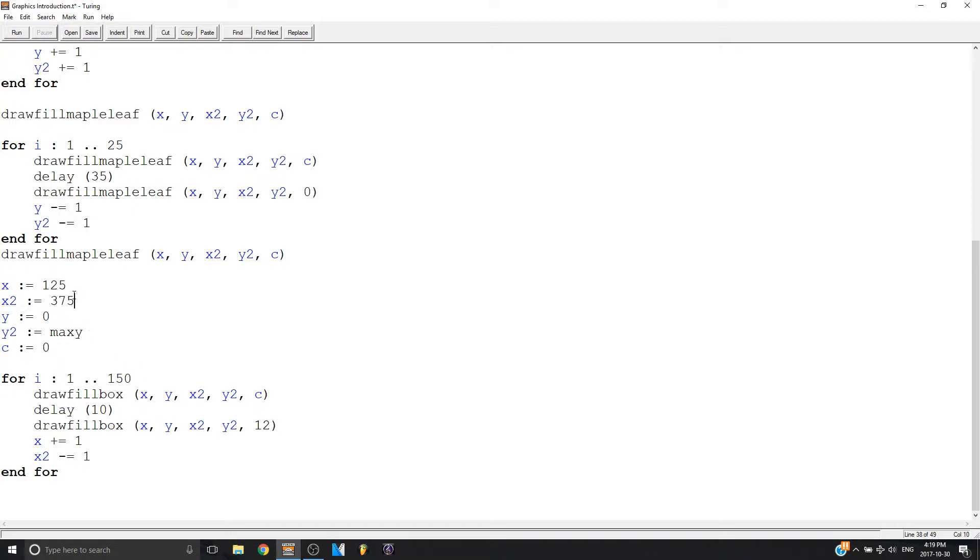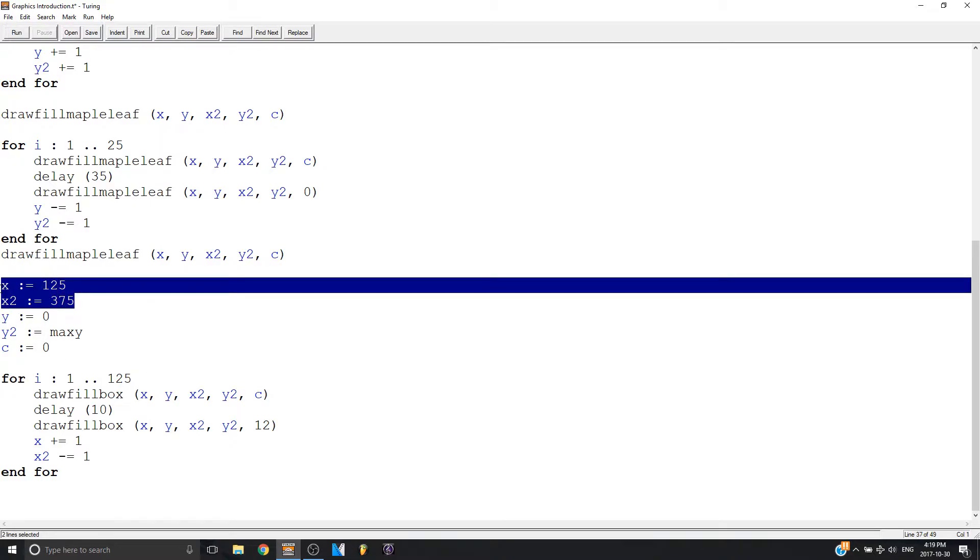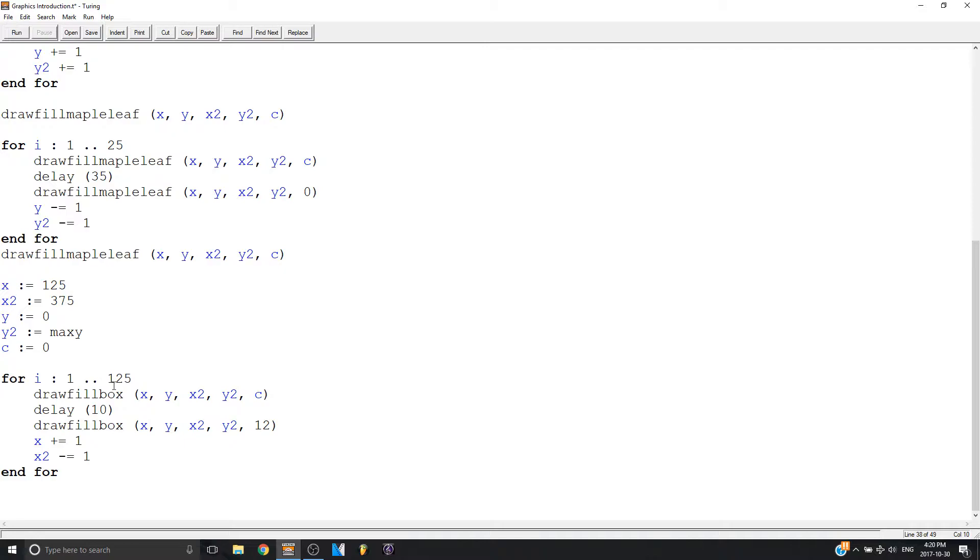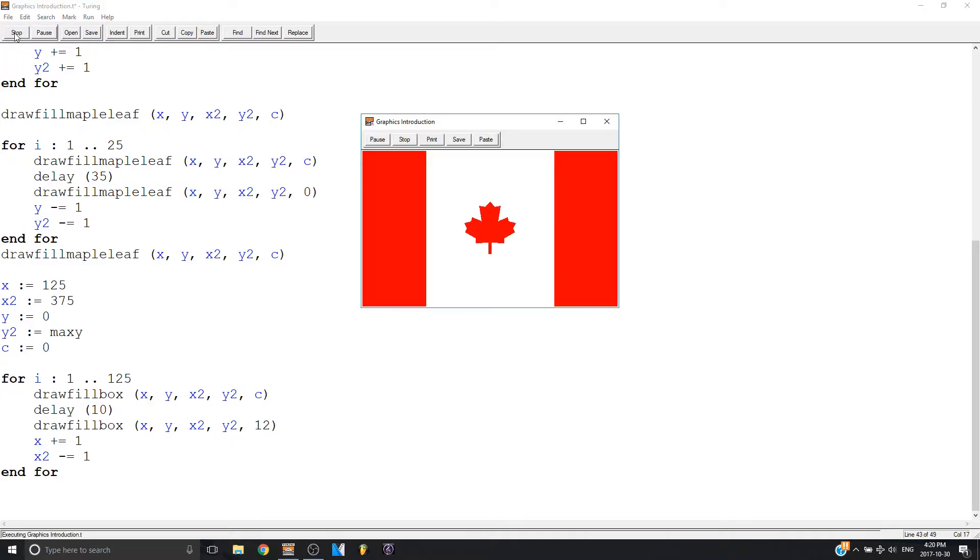That's where you need to figure out some math. So if I put 125, because in between here is 250. 250 divided by 2 is 125, because I'm having both sides changing. Let's see if that works.